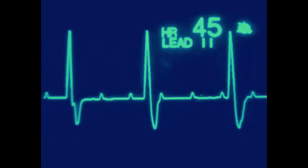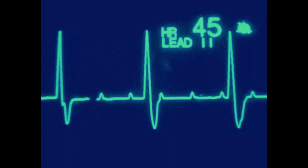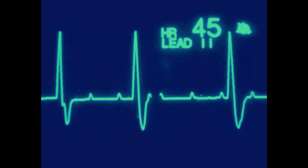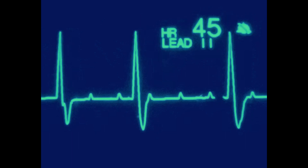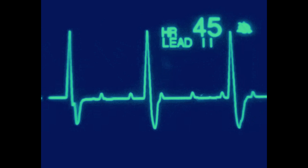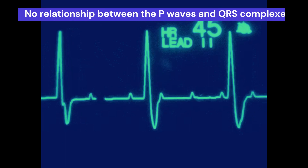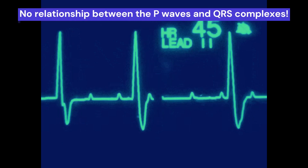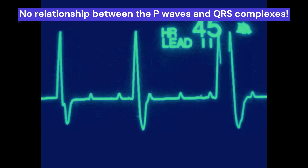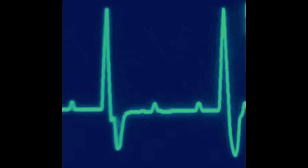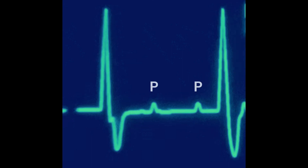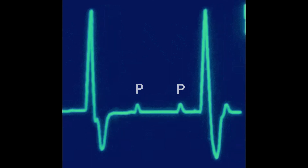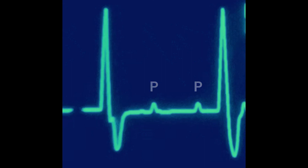As a result of this dissociation, the QRS complexes on an electrocardiogram will appear at a slower rate than the P-waves, and there will be no relationship between them. The P-waves may be absent or may appear at a different rate than the QRS complexes, depending on the underlying cause of the block.